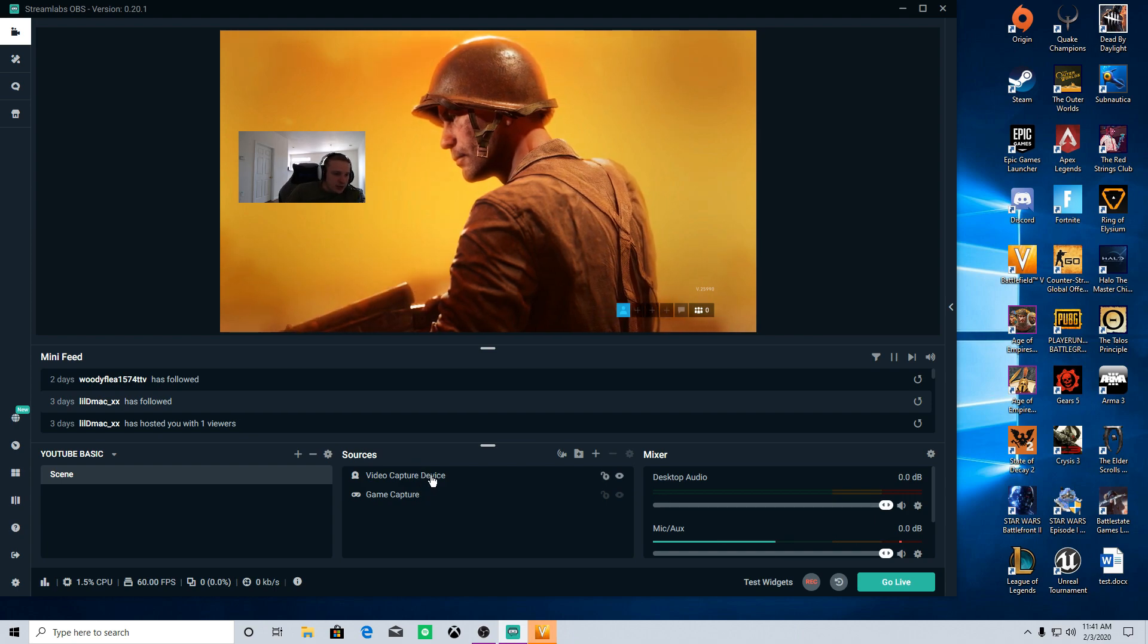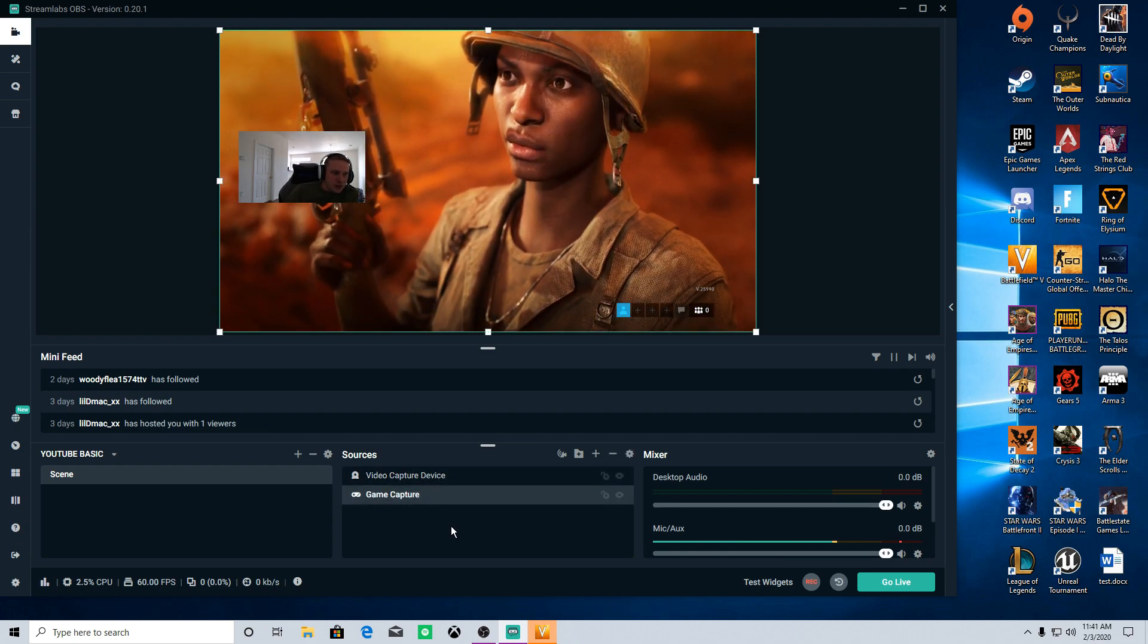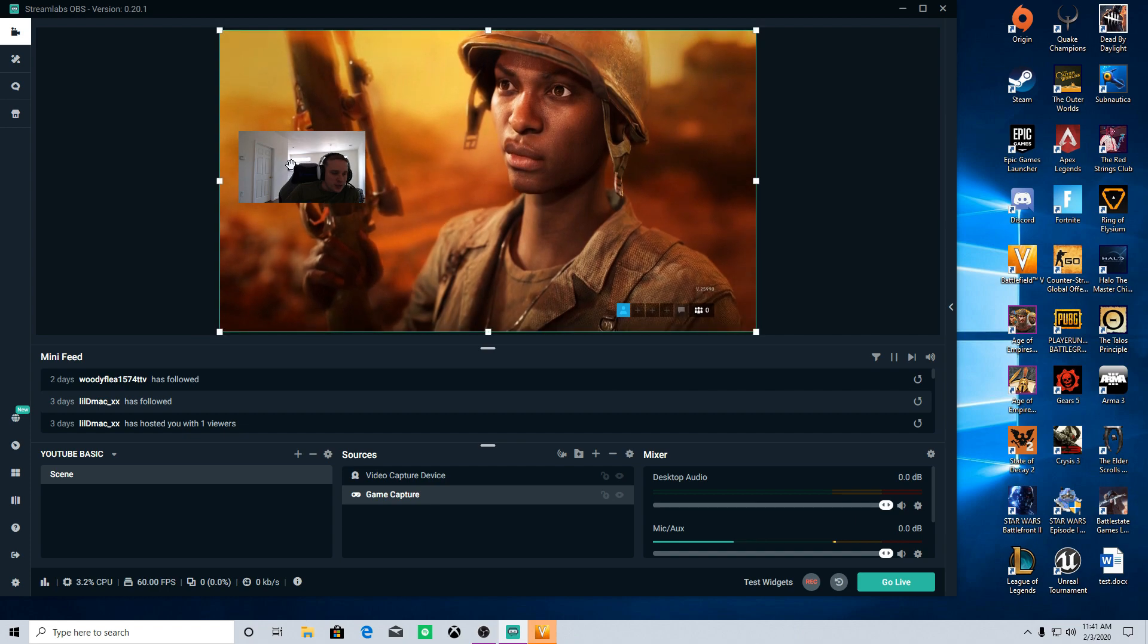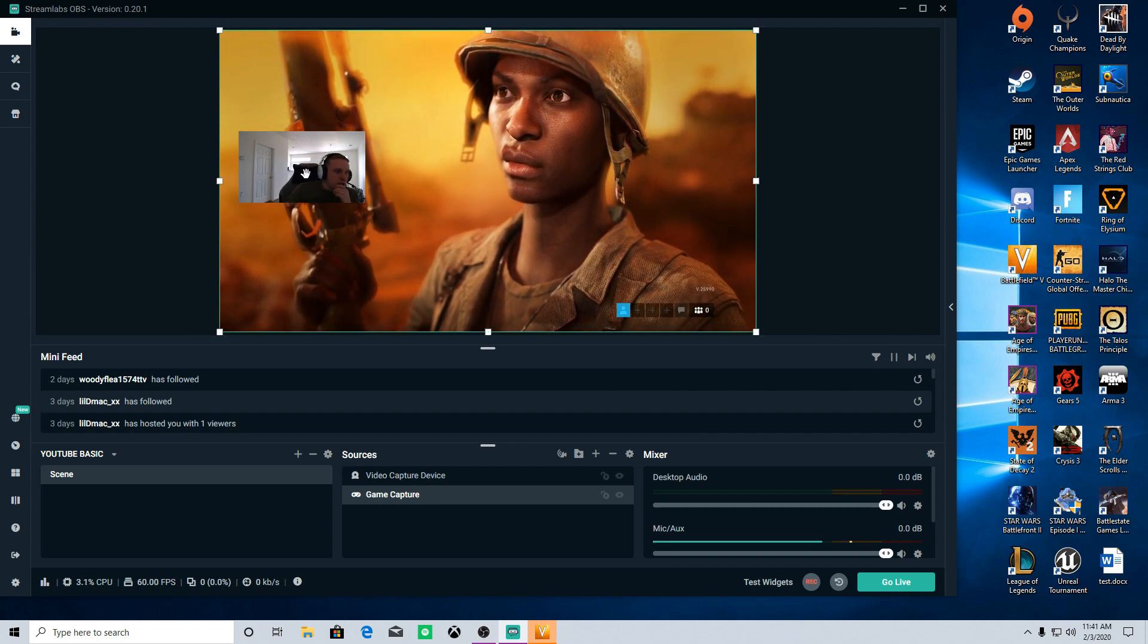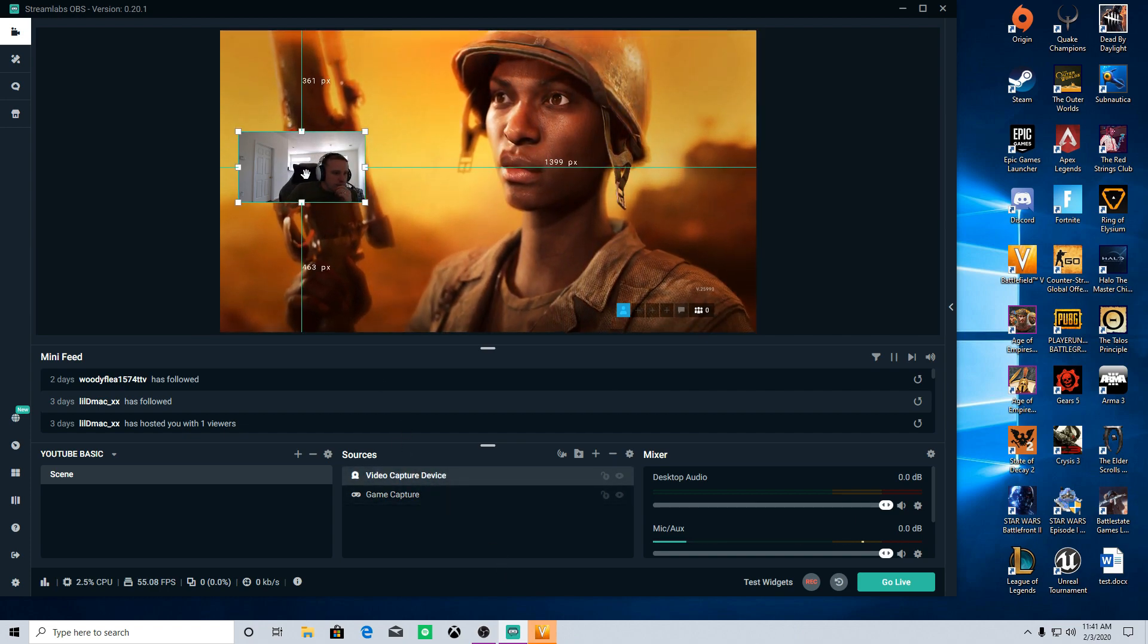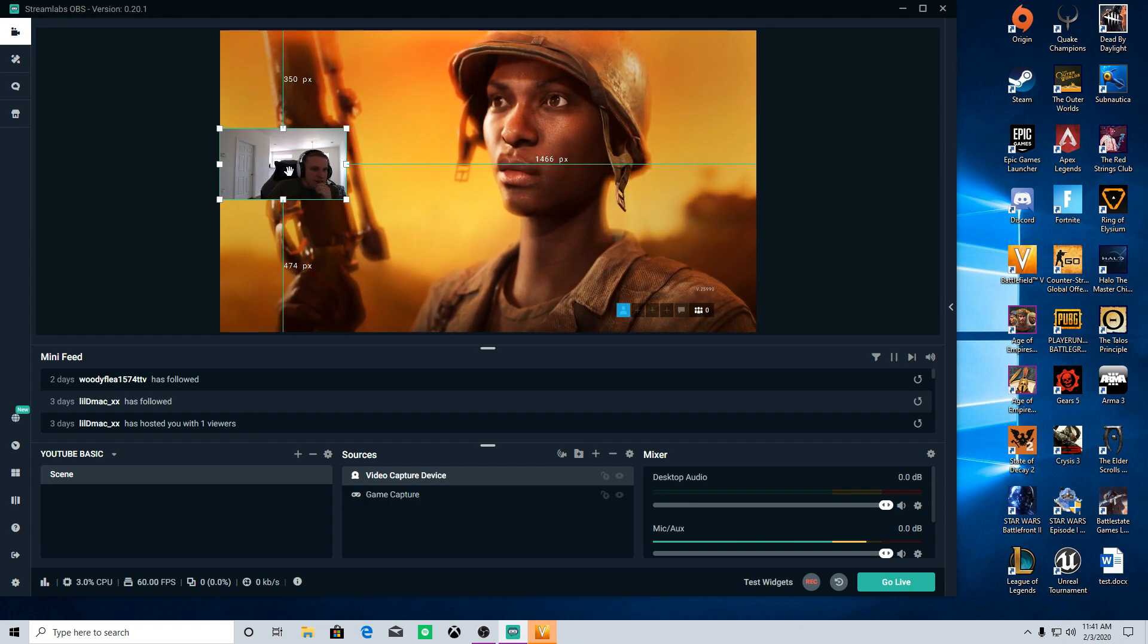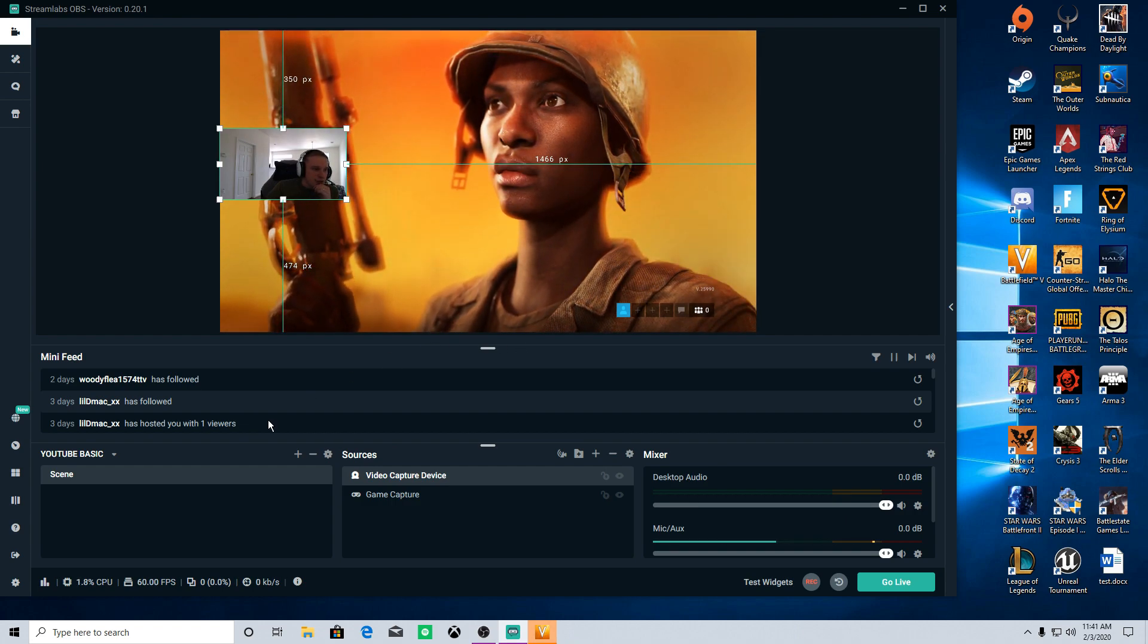So you've got your video capture device. You've got your game capture. That's really pretty much all you're going to need. And then from there, it's just adjusting your settings.